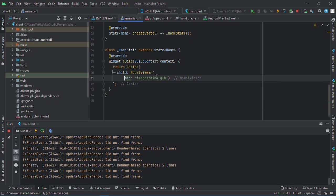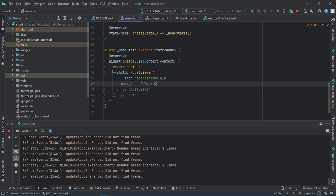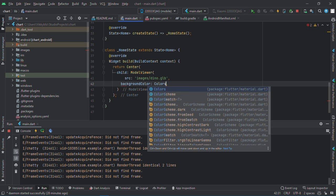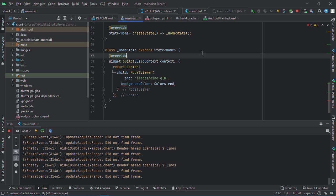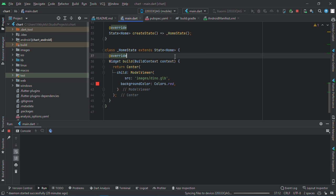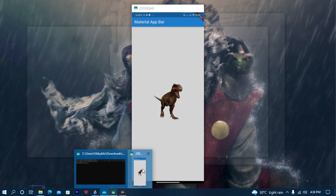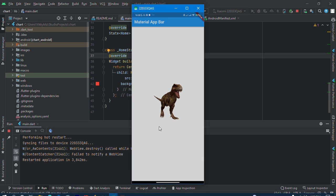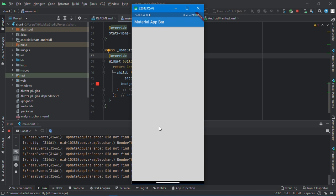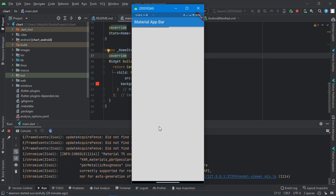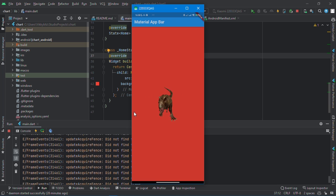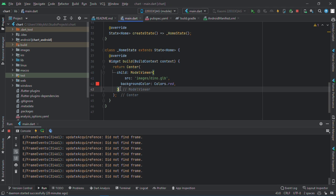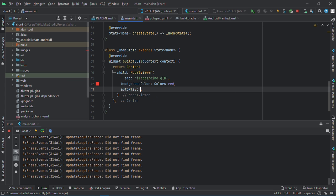There are also some features we can add. Let me try to add a background color to this. Background color, now say colors.red. Every time you make a change, you have to hot restart because it renders the model every time you make a change to it. So we have my background color here.